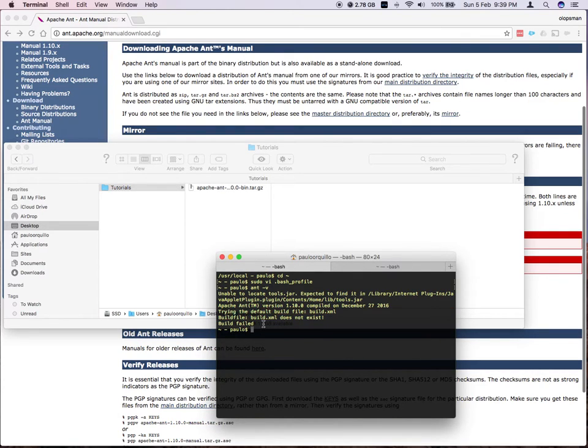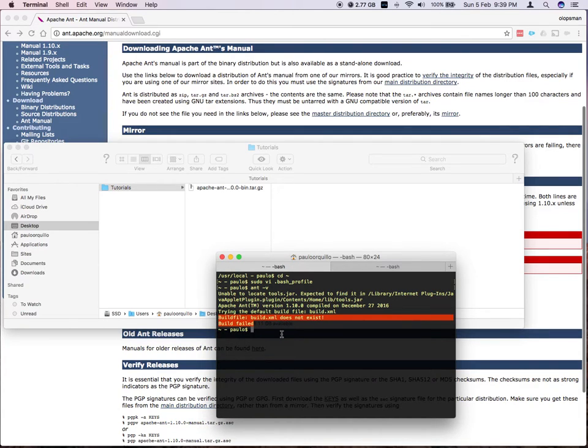And this is normal. You'll see that when you do the ant --version. So that's it.